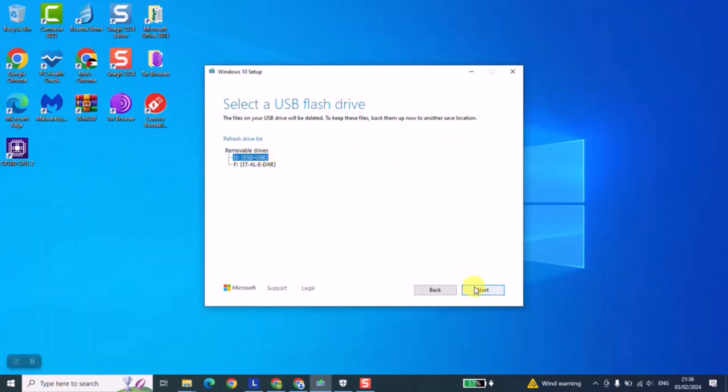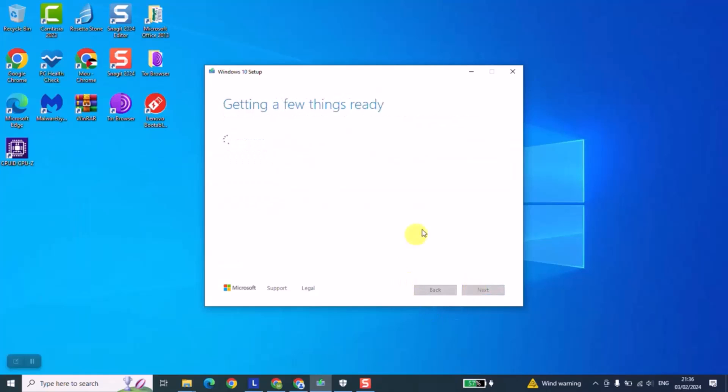Next step, we're going just to click next and we will need to wait a few minutes until the whole process is done and then I will show you the next steps.